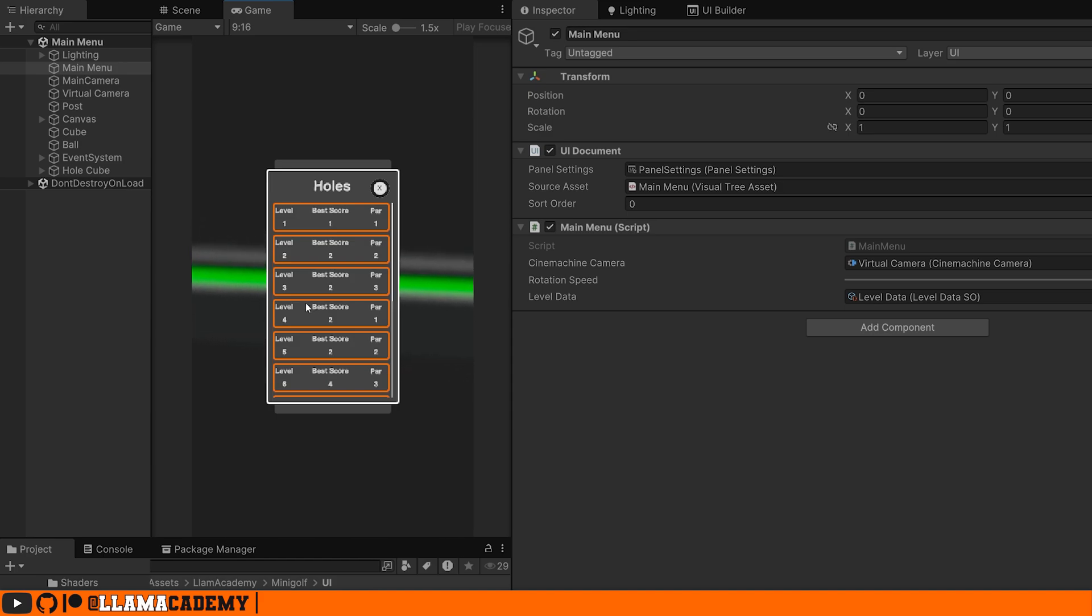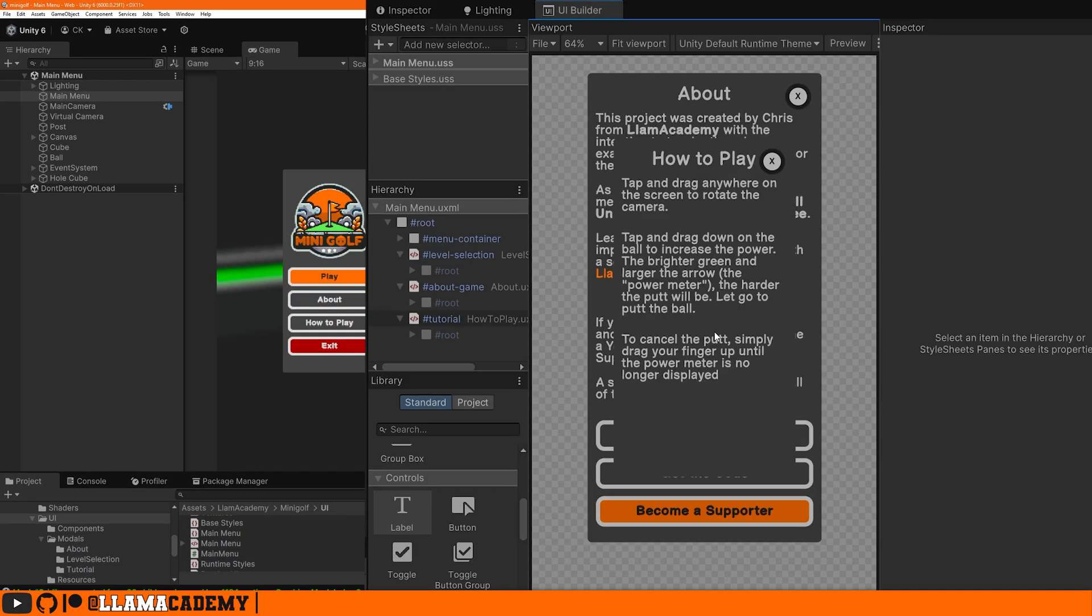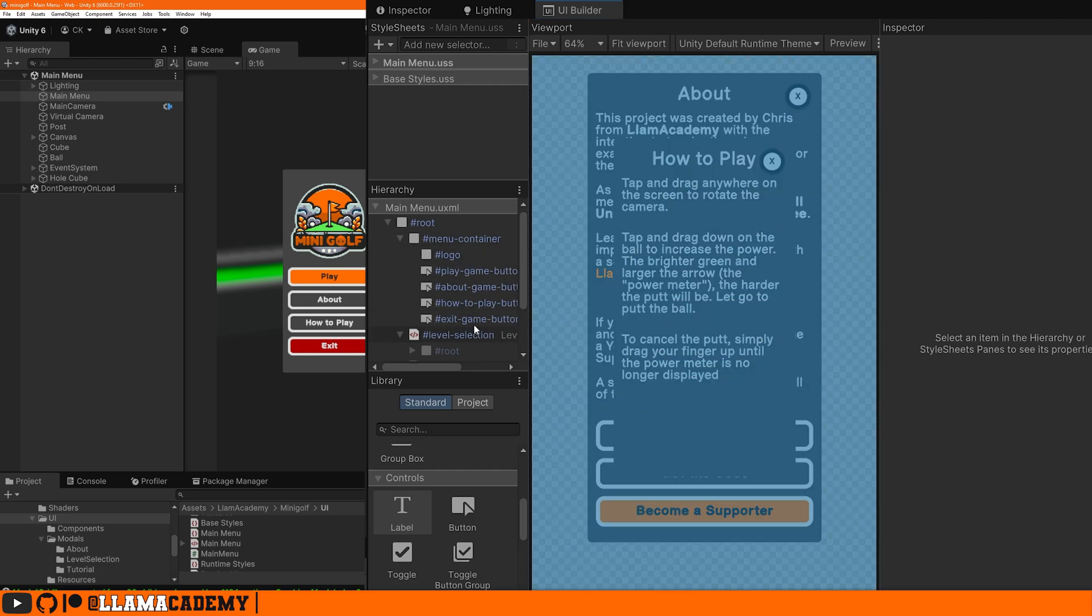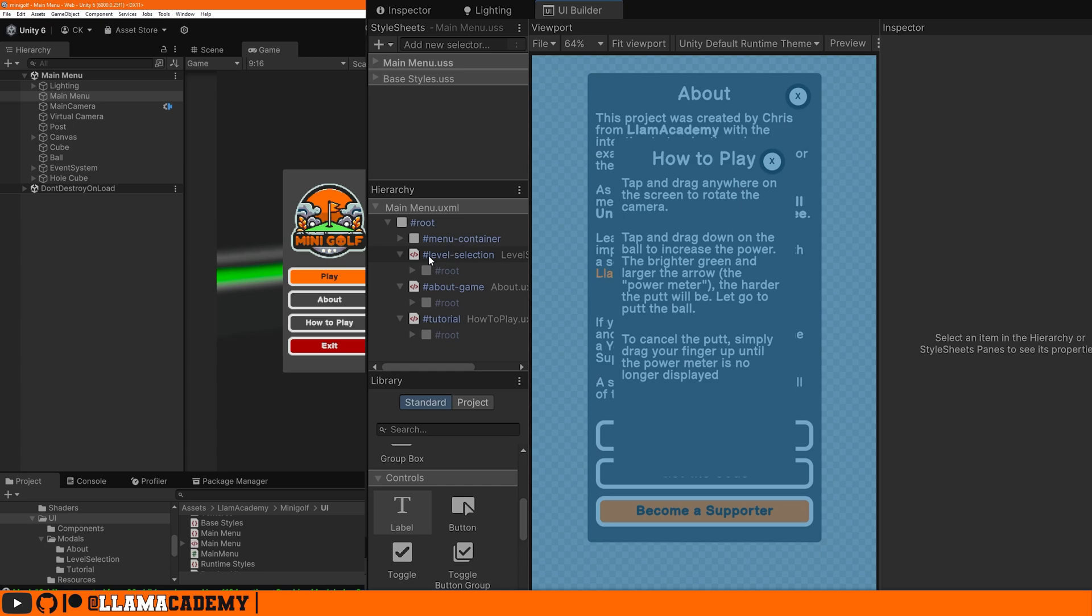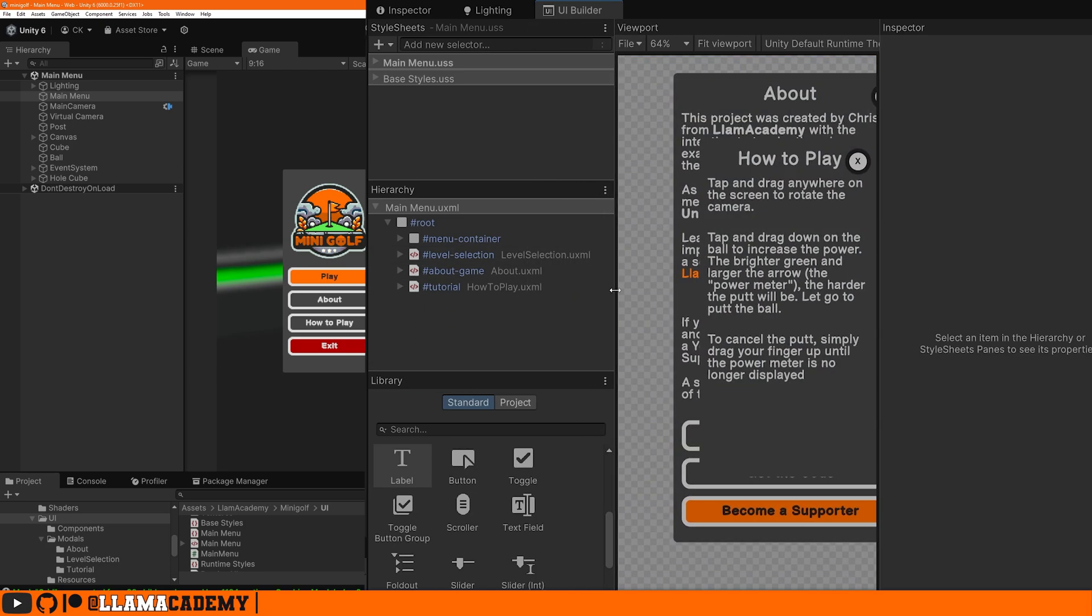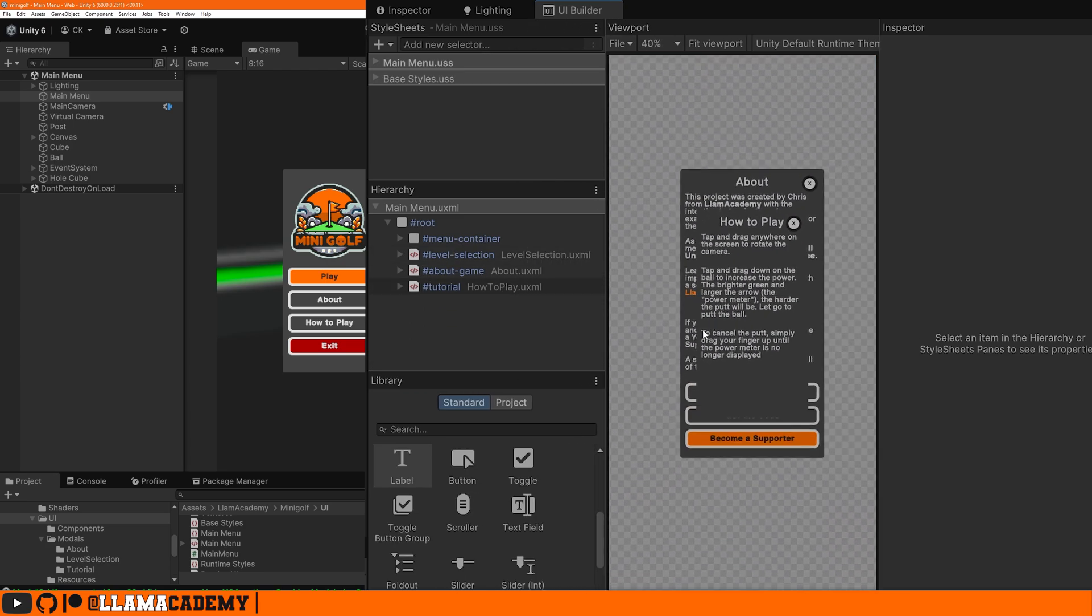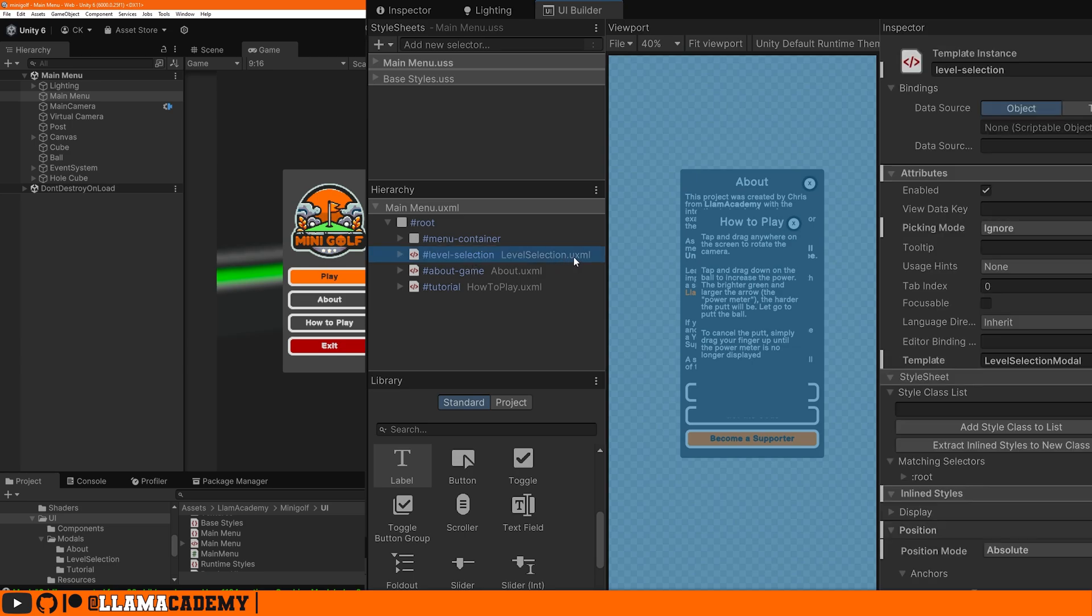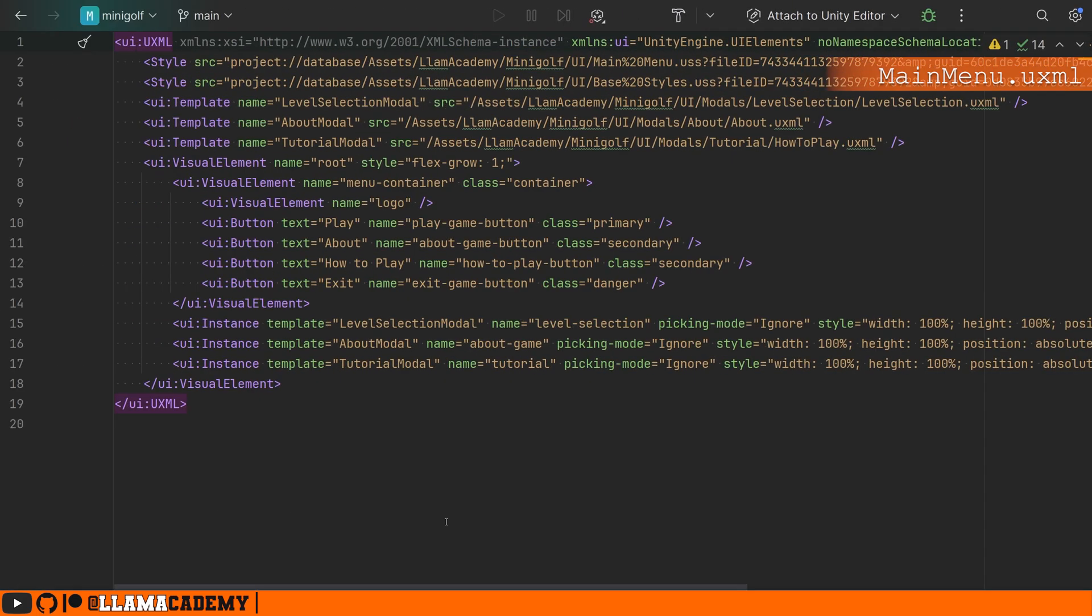If we take a look at the UI builder for the main menu, we can see we just have a little menu on the inside that has all of our buttons. And we have three templates, the level selection, about game, and tutorial. Each one of these is referring to a different UXML document. Longtime viewers will know that I'm not a fan of the UI builder. So let's take a look at the UXML.